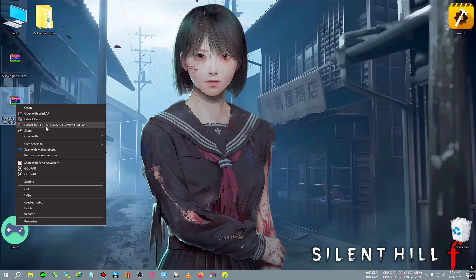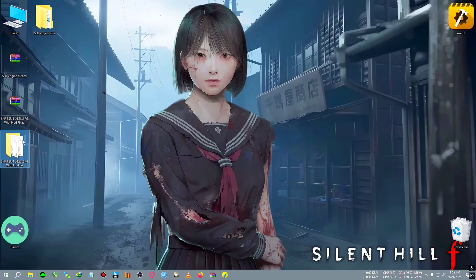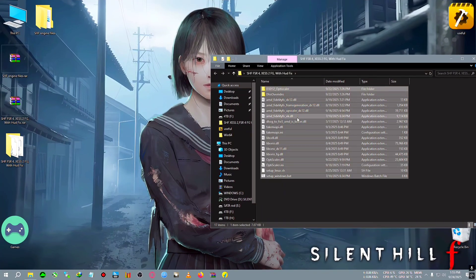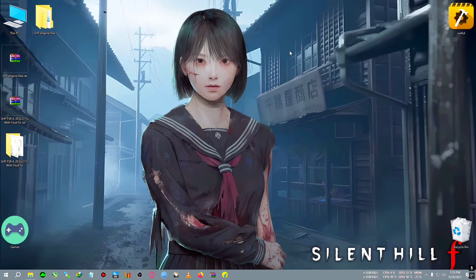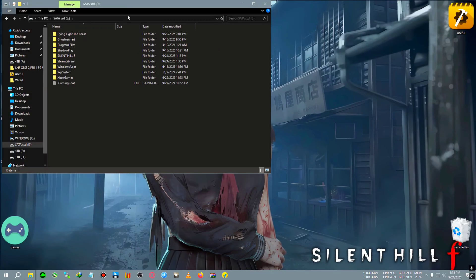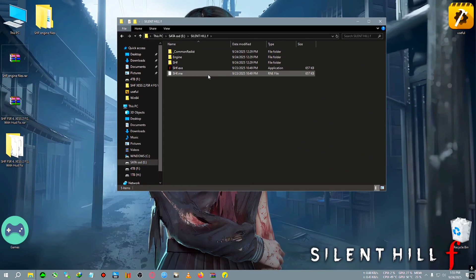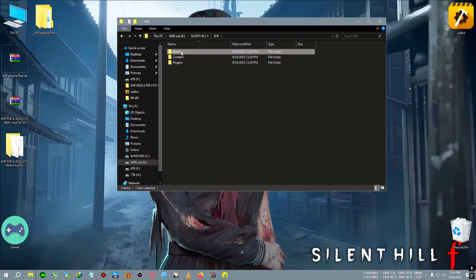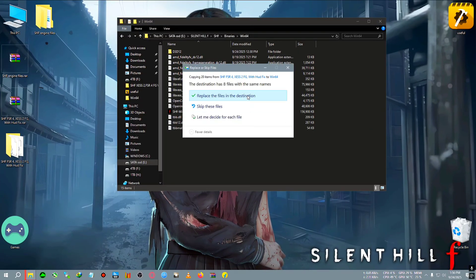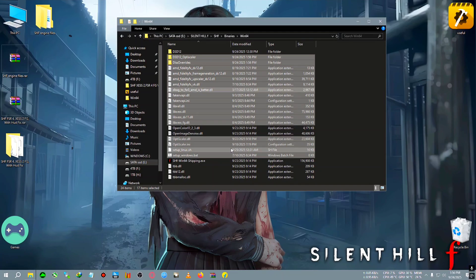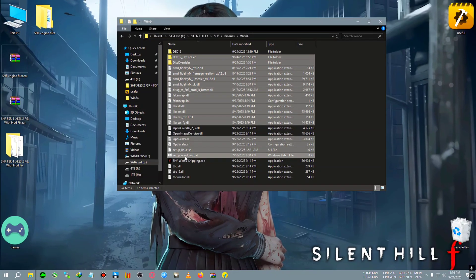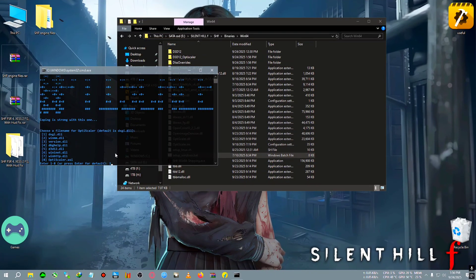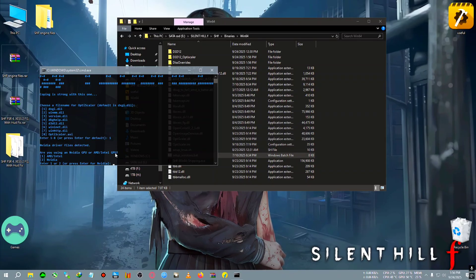Now we will extract the mod, and I will also show you both ways which you can install the XSFG. First copy all the files, go to the game folder, which for me is Silent Hill F, after that SHF Binaries Win64, and paste all the mod files here.